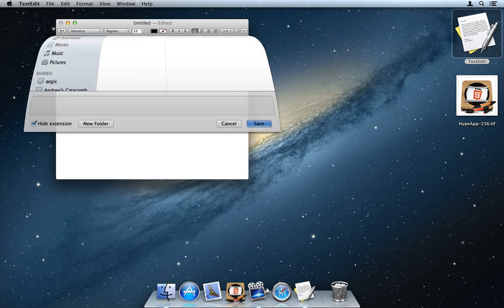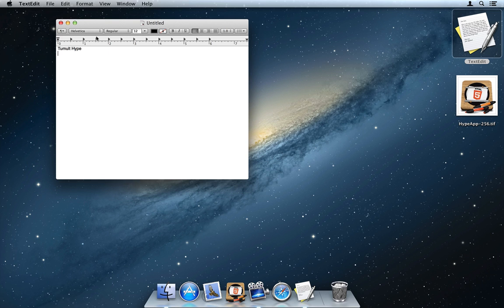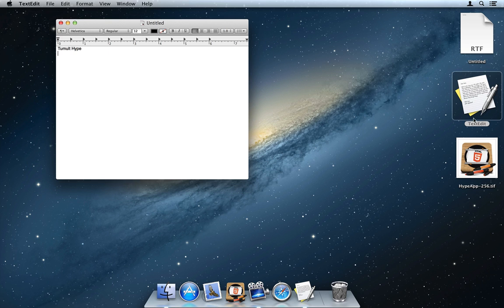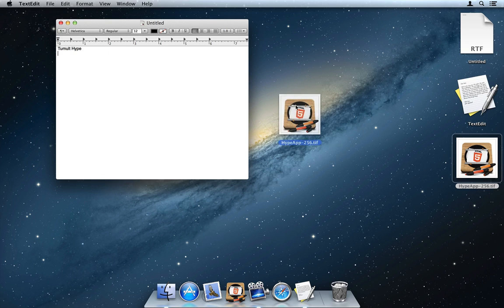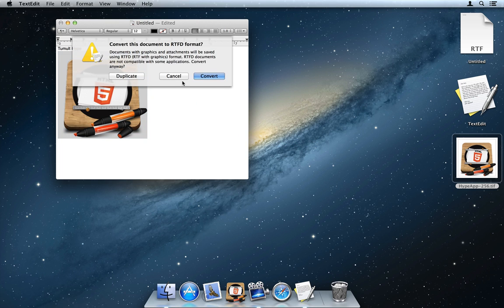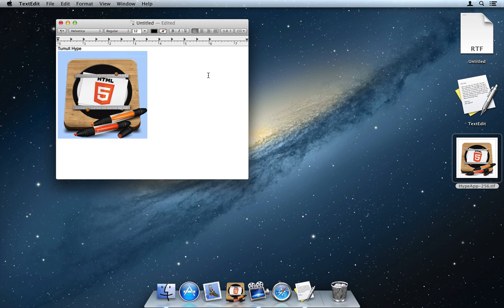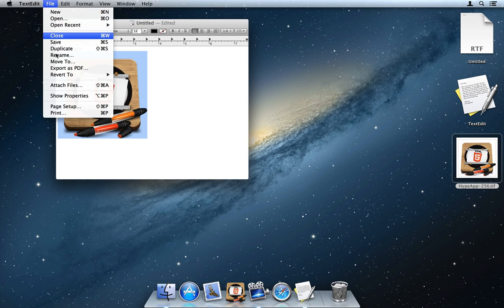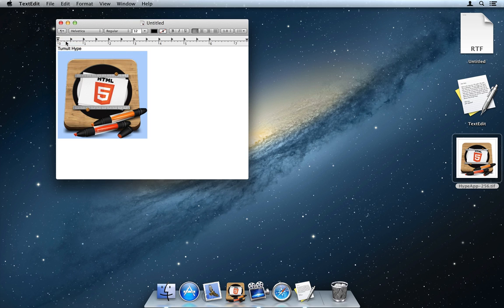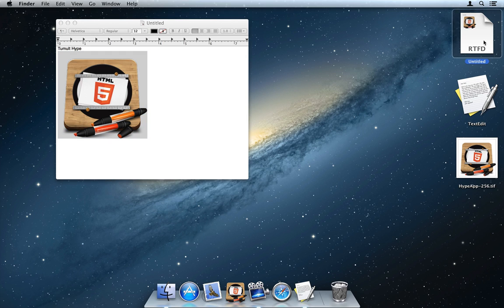Start out by creating a basic text document and saving it. This makes an RTF file. If I add an image, TextEdit must convert the format to RTFD. When I try to save this again, you can see it works just fine and the document is clearly an RTFD.